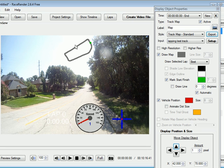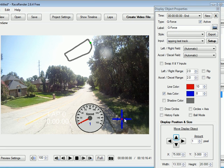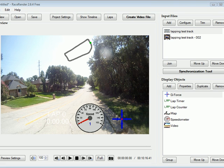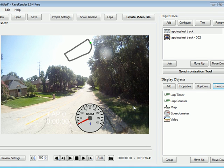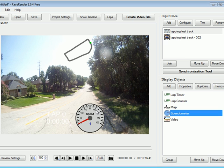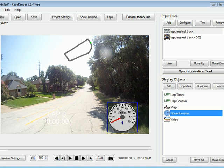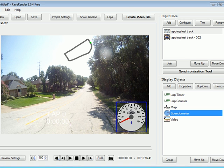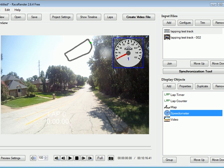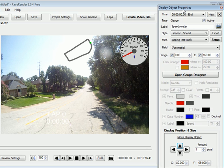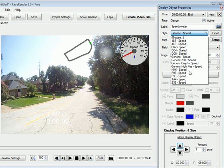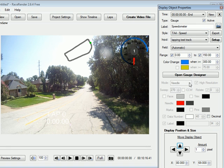Now we don't really need g-force, so we'll get rid of that. This speed indicator kind of blocks things, so let's change it to a see-through one. There we go.